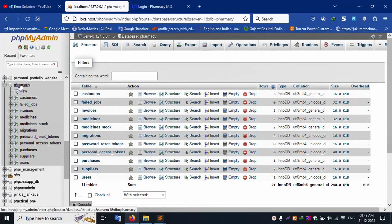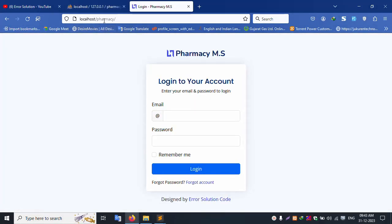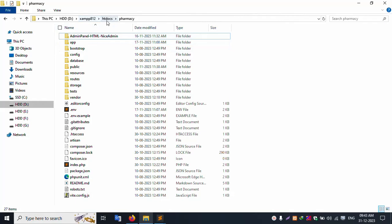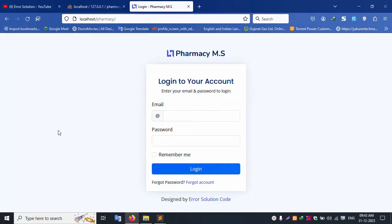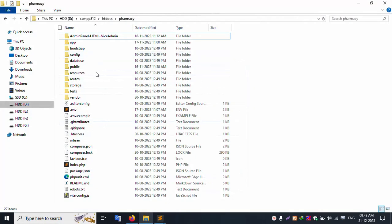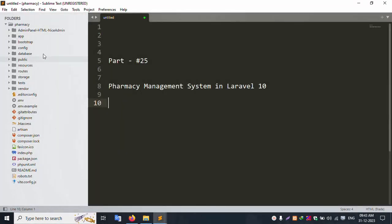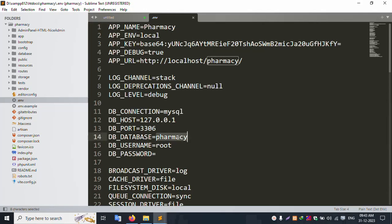Open localhost phpMyAdmin. This database name is 'pharmacy' and this project is at localhost/pharmacy. The XAMPP folder, inside the htdocs folder, inside this pharmacy project. This project is running. Open the project in Sublime Text editor. Check the pharmacy .env file — the database name is 'pharmacy'. Let's start.